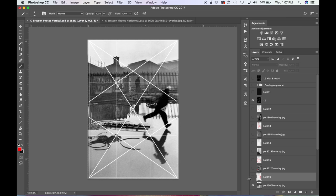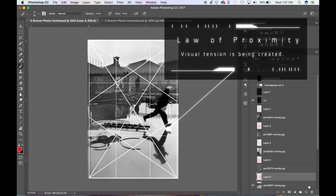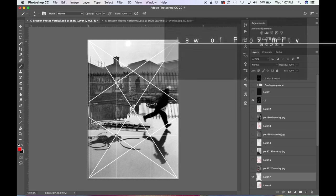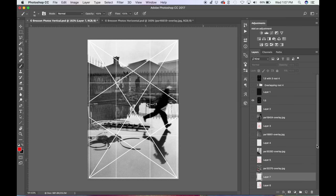And he's also creating tension from the law of proximity where this guy's not touching the water. He's not far away from the water. He's almost touching, which creates visual tension, and that's caused by the law of proximity, another Gestalt psychology principle.